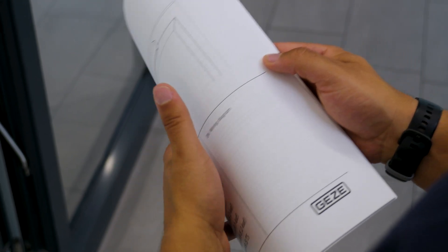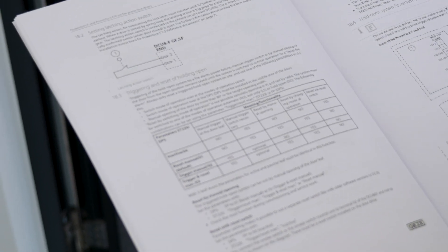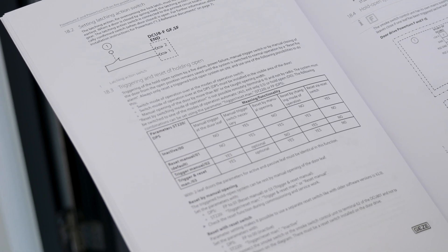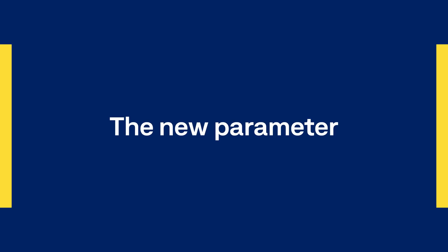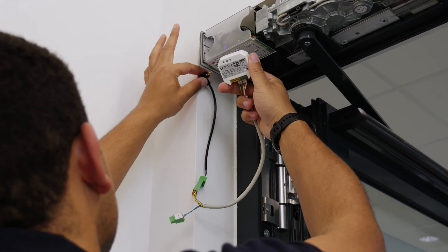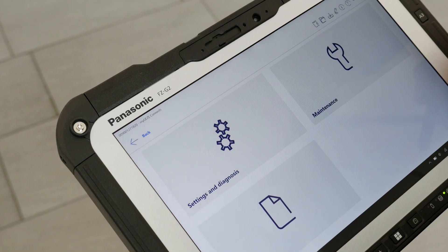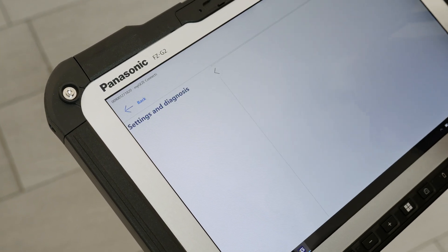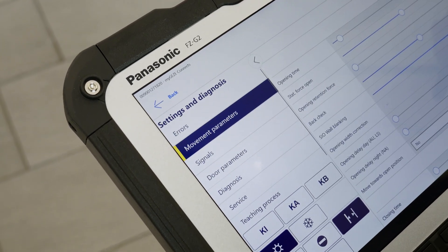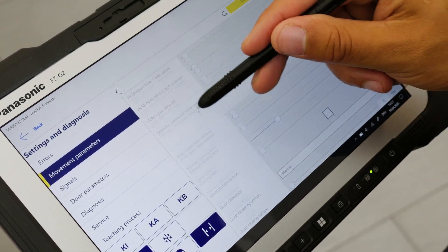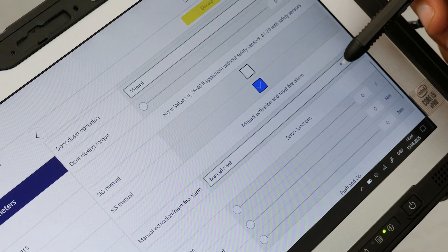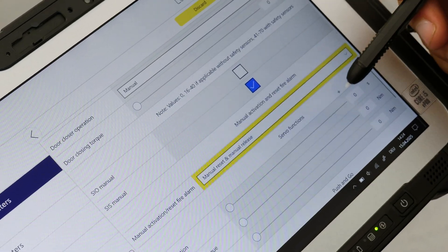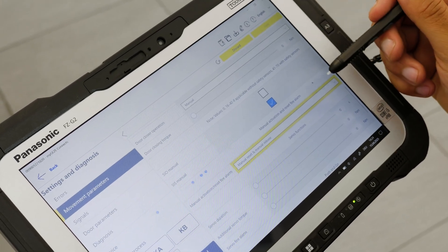There is a new parameter in connection with the new functions: manual release and reset of the hold-open system. Please refer to the wiring diagram for details. We will now show an overview using the commissioning app. You will find the parameter under Movement Parameters. The manual reset option is pre-selected at the factory. This means the hold-open system is reset by the movement of the door leaf and released by a manual trigger switch. If release via the door leaf should also be possible, you must adjust the parameter.